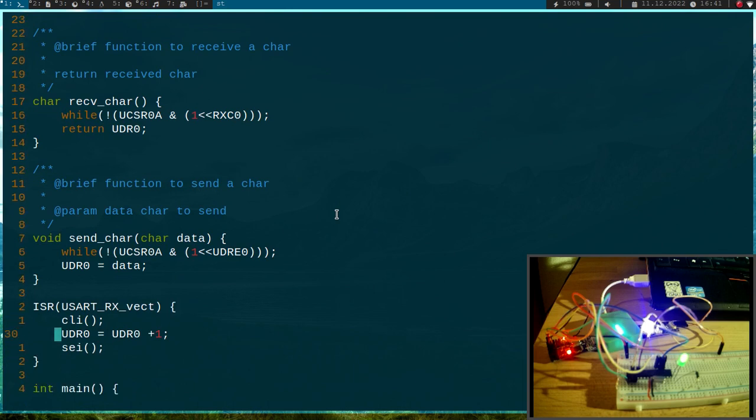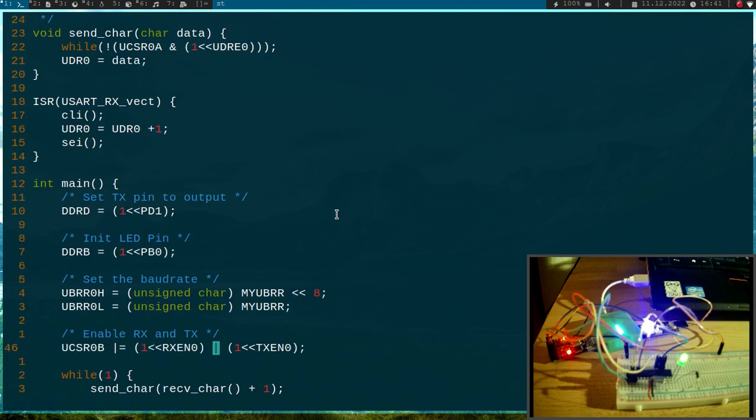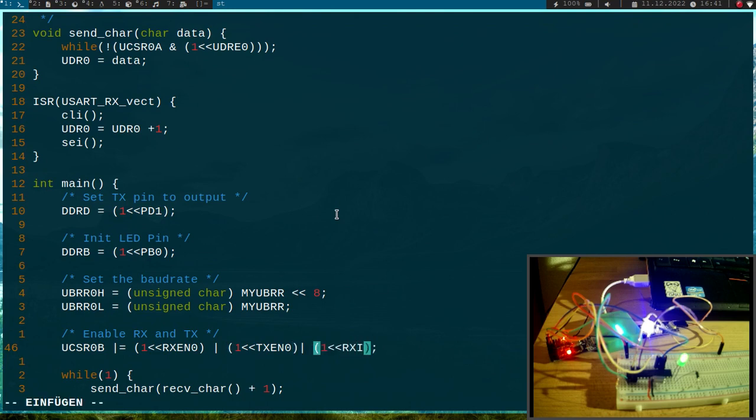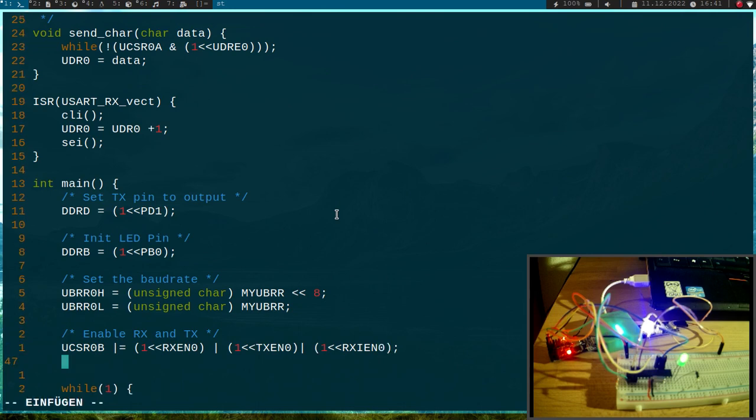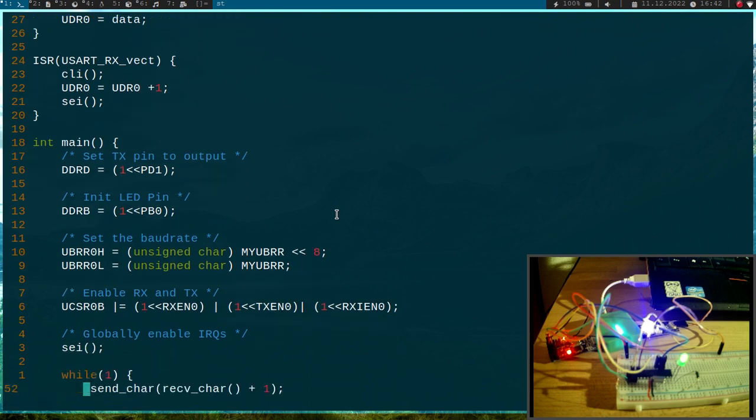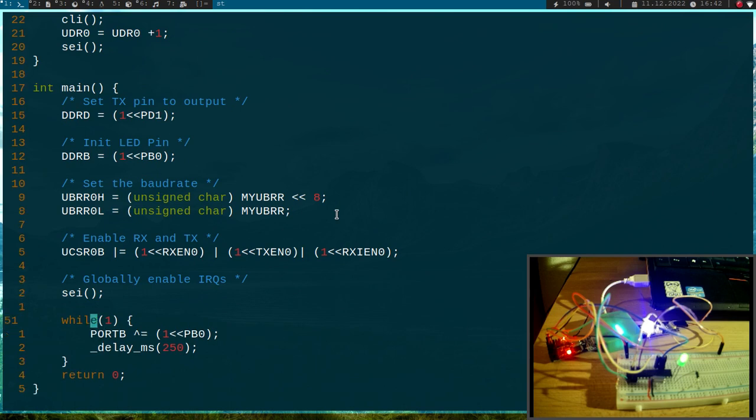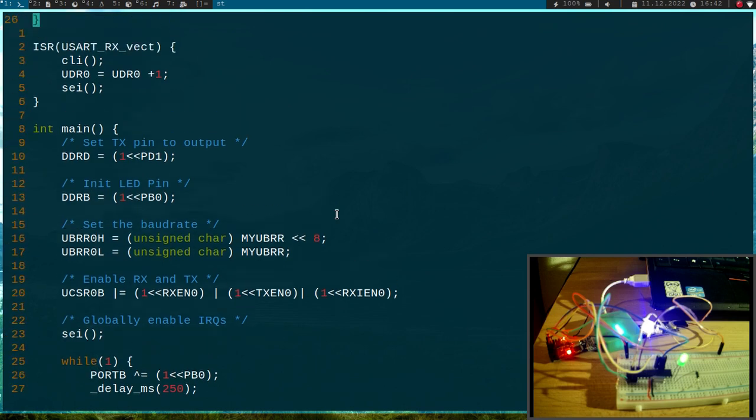Now down here in the UART initialization we also have to set the RX interrupt enable bit. And we have to globally enable interrupts with SEI. This should be a brace here. And now I can delete this function here because this will be done by our interrupt service routine.